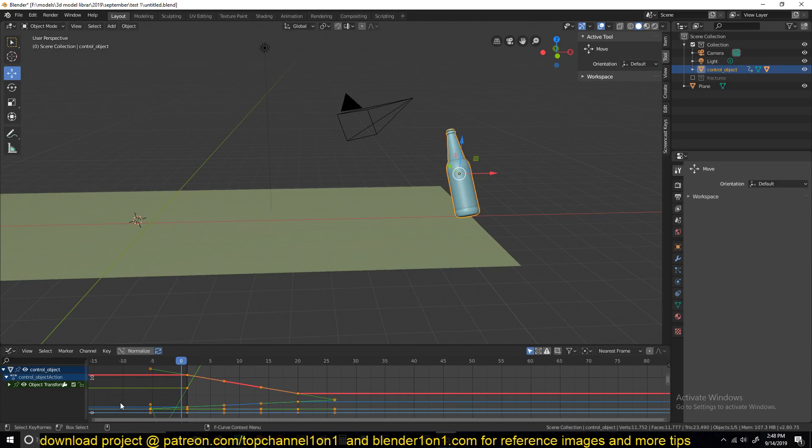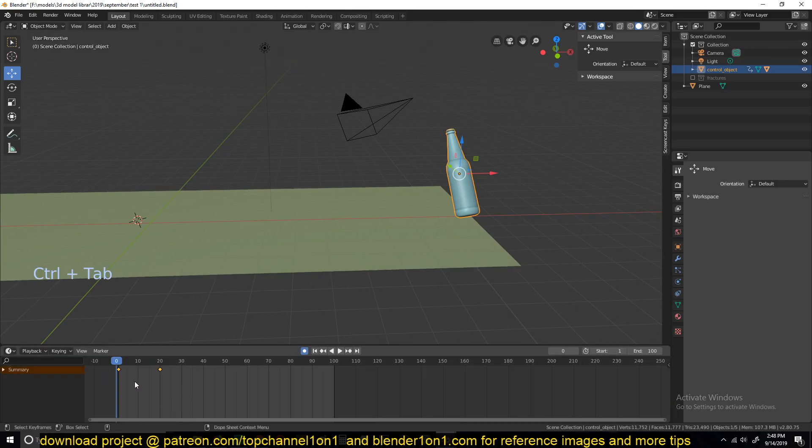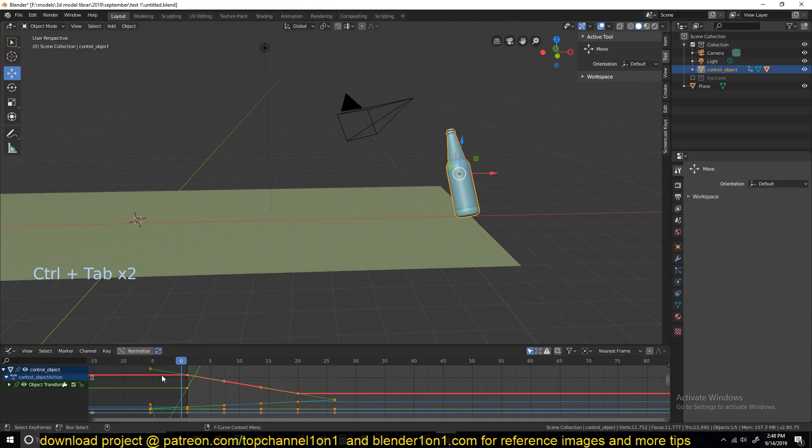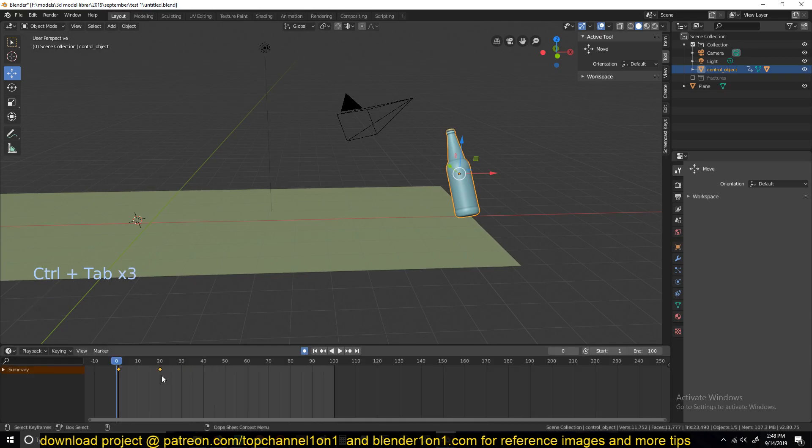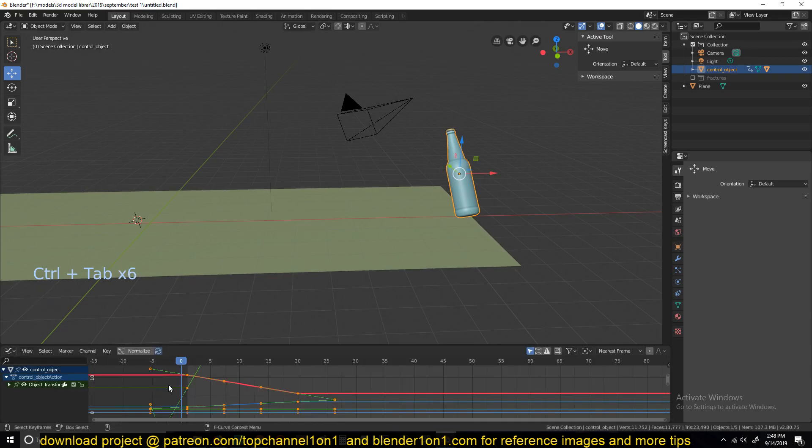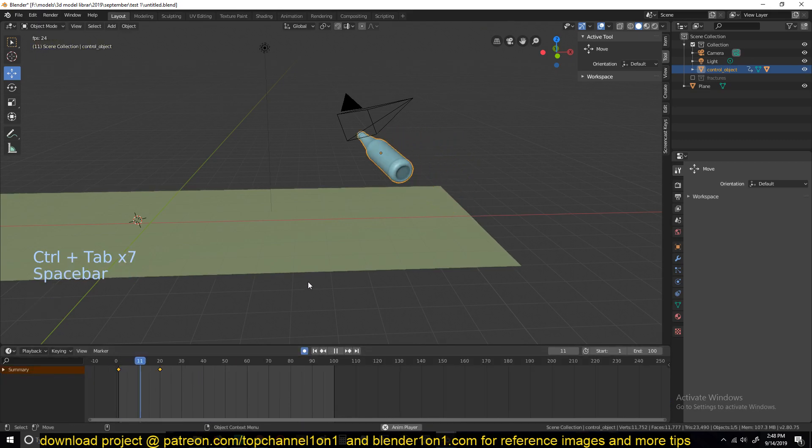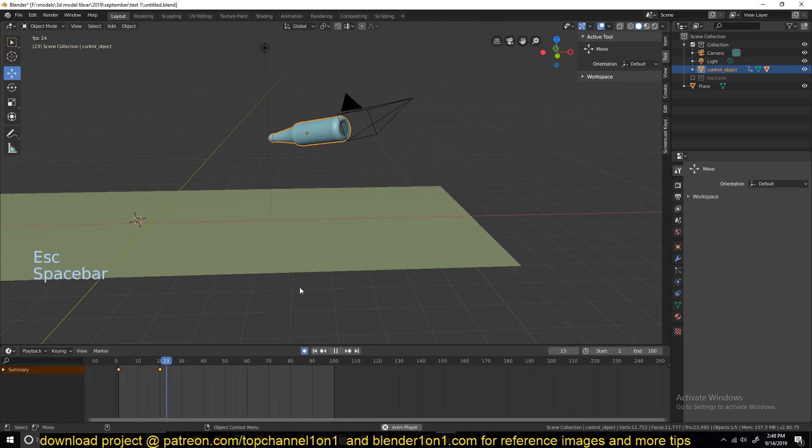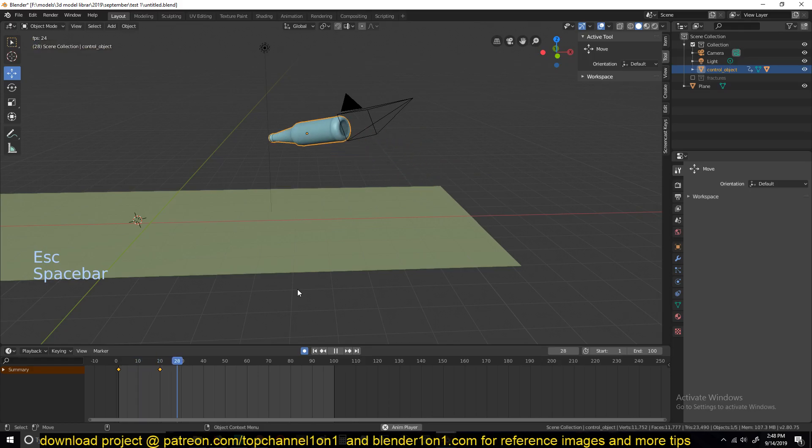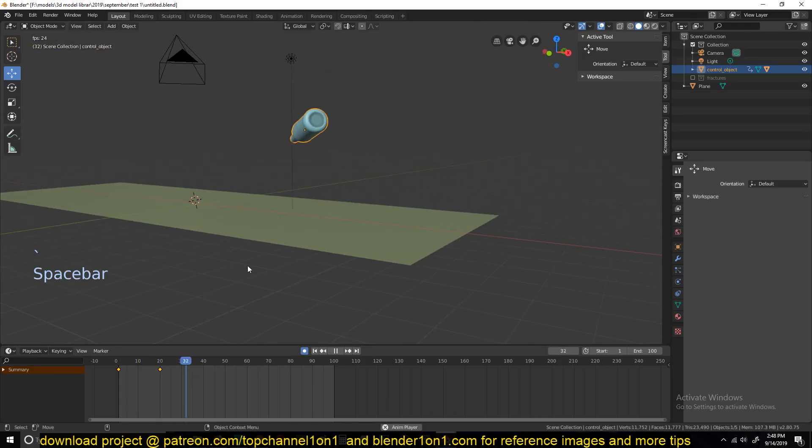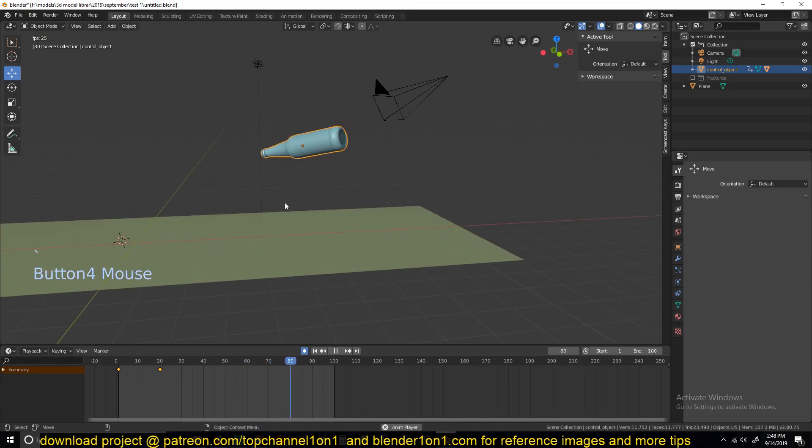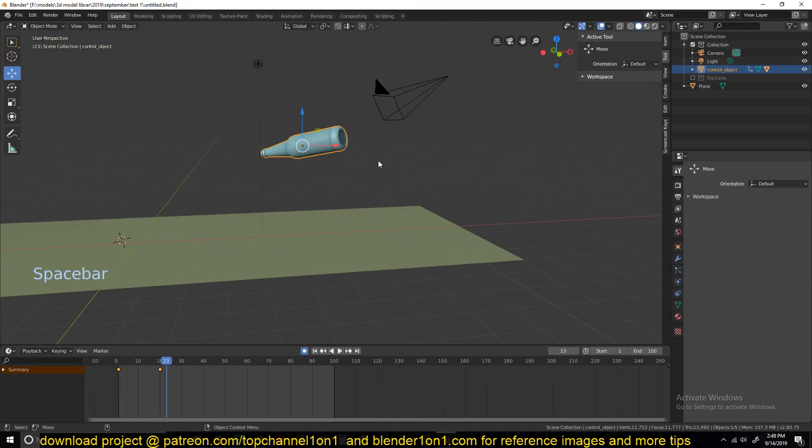We need to change this to linear interpolation so that there is no slowing down as this stops. So just hit V and then change to vector. Otherwise, switch between the curve's timeline and the timeline and this keyframe timeline. I just use Control Tab to toggle between those different timelines. And now that is going to be the initial velocity for our fractures.